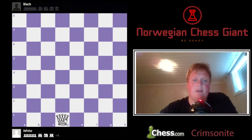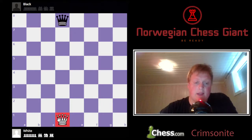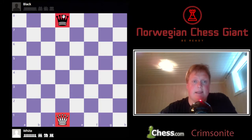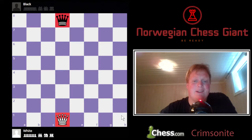The queen starts on the d file. The white queen starts on the white d, and the black queen starts on the black d — or the blue d in this case. And notice that every single time you start a game, you might want to have a light square on the right-hand side of you for both colors.